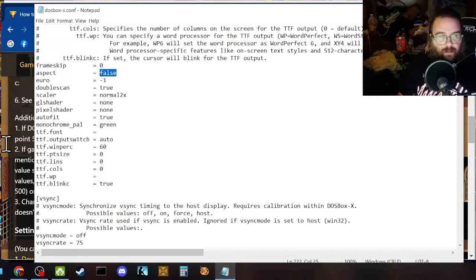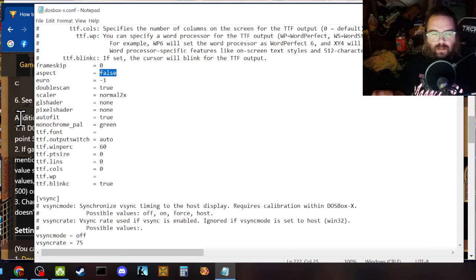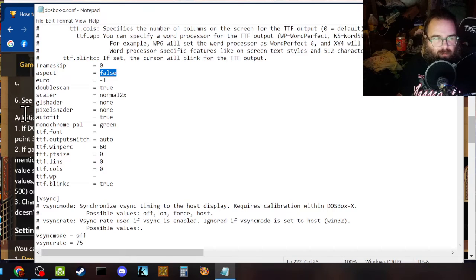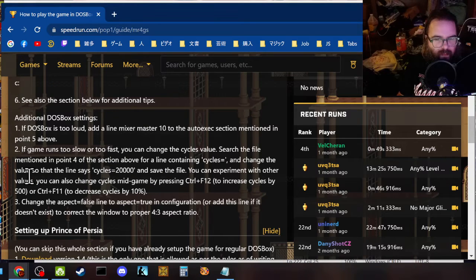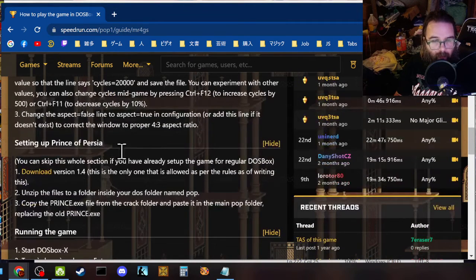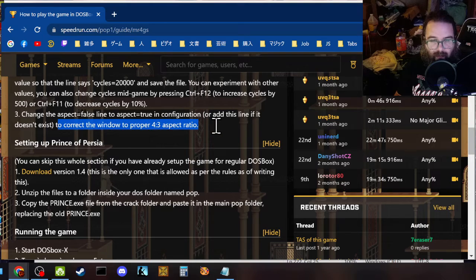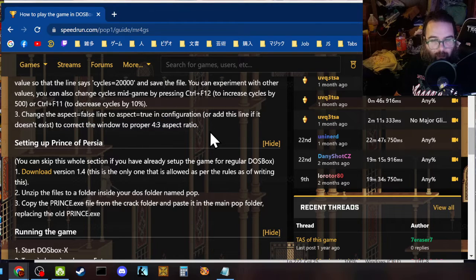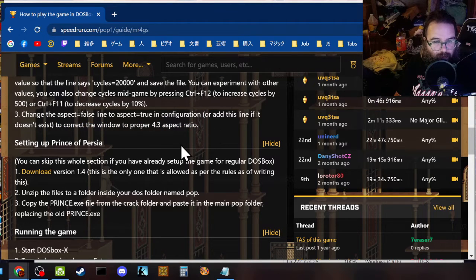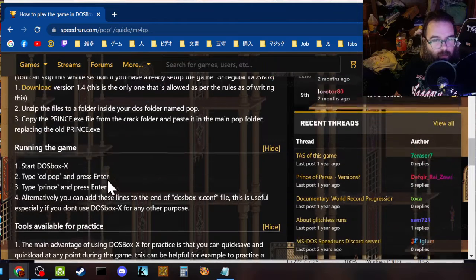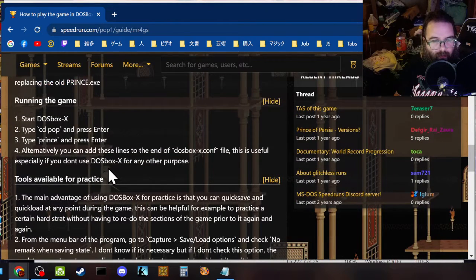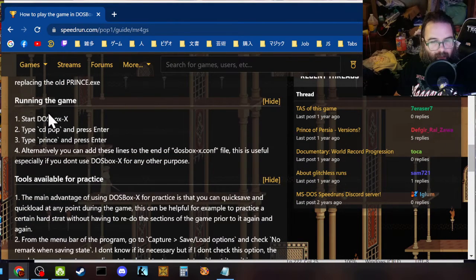I typically don't, but sometimes I do. Depends on what, what, what game I'm playing. To correct four by three aspect ratio, this is not something you have to worry about unless you're playing Prince of Persia, running the game.